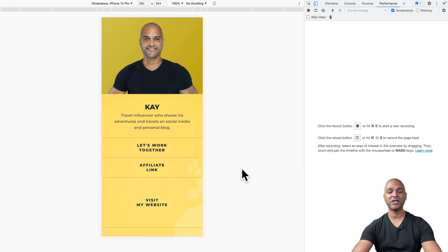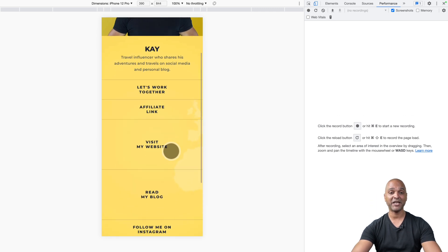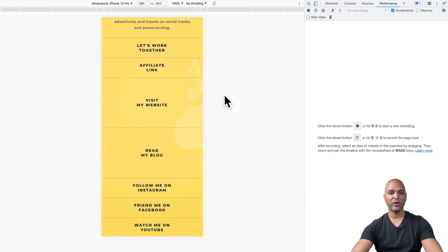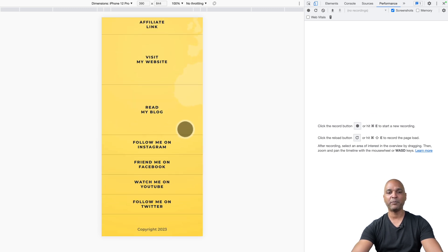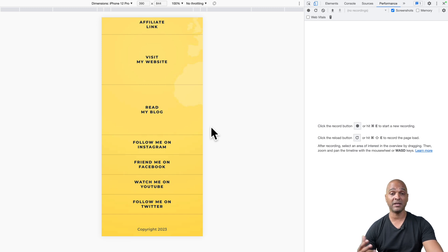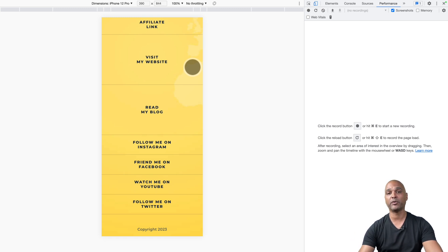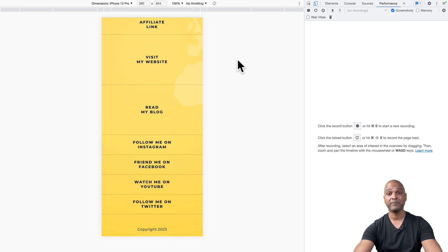Let's take a look at the mobile version, which is more than likely the version most people will see when they click the link-in-bio. But you can totally use it on desktop too. As you saw, it's pretty straightforward and easy to make changes — you can link to anywhere you want, all you need is a link. You can change colors, images, and completely change the branding, which is super important. Basically you get all the advantages of services like Linktree without the drawbacks, because you can tailor it exactly to your brand.